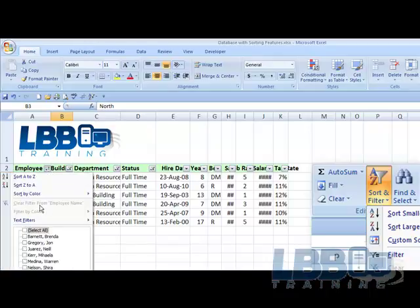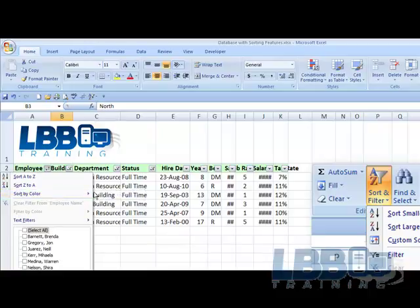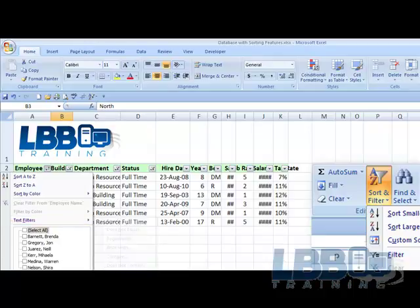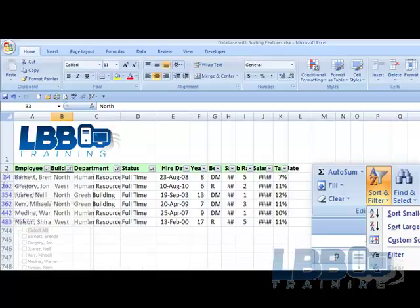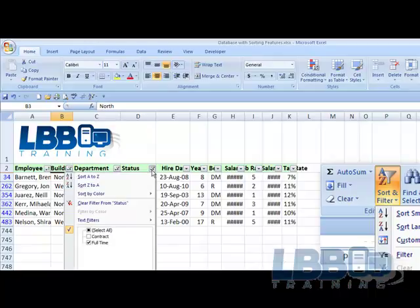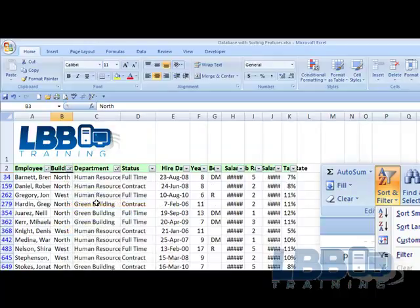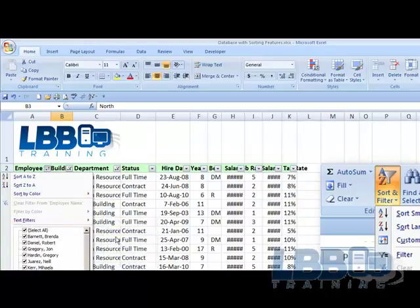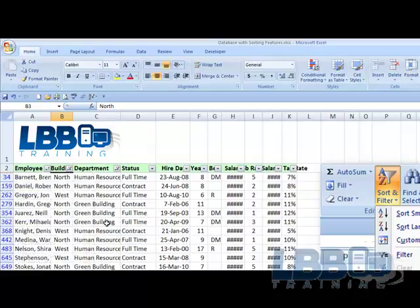We can sort by color and a custom sort. We can sort text filters. Sorting is something that you need to learn. It's something that will come in handy when you have over 743 people to sort.